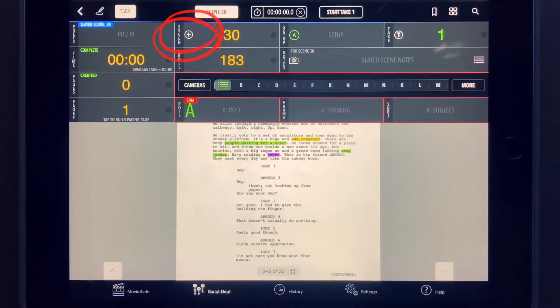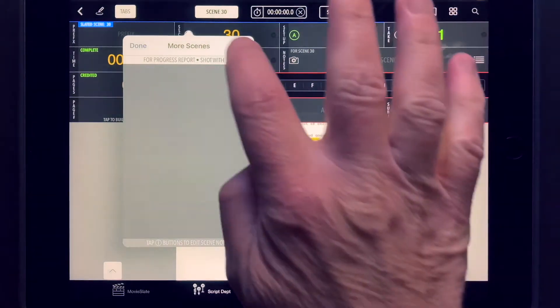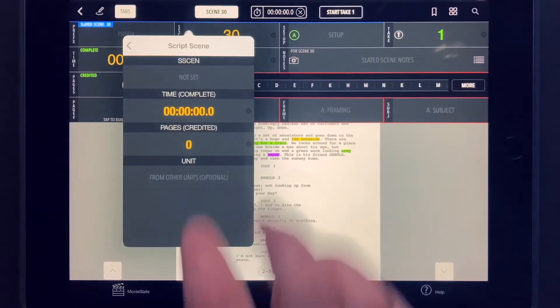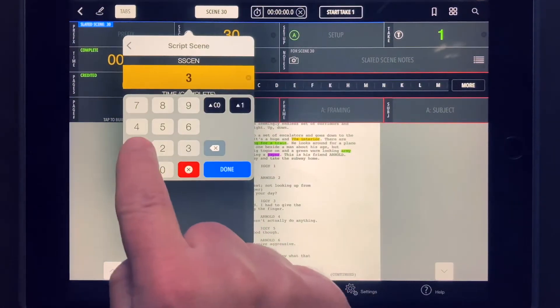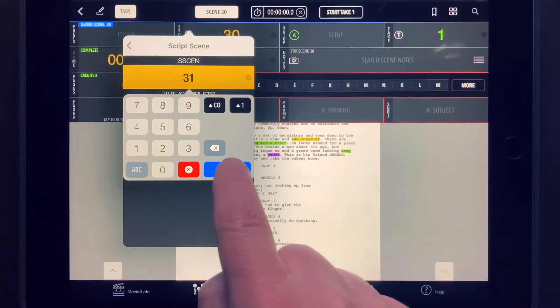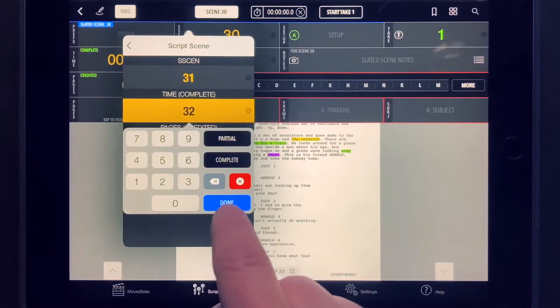Tap the Scene Fields plus button. In the More Scenes screen, tap the plus button. Enter the additional scene number, time, page count, and filming unit.